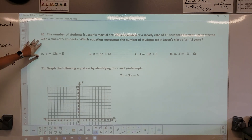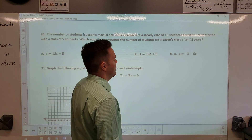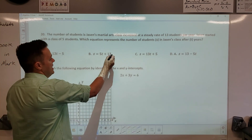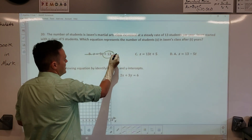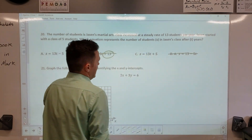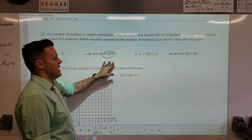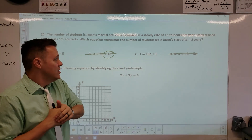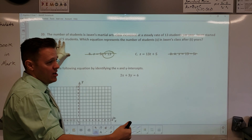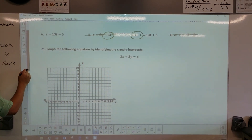Number 20: Jason's martial arts class increased at a steady rate of 13 students per year — so 13 is the rate of change, not the baseline. Jason started with 5 students. If you start with 5 and add 13 each year, the equation uses addition, not subtraction.